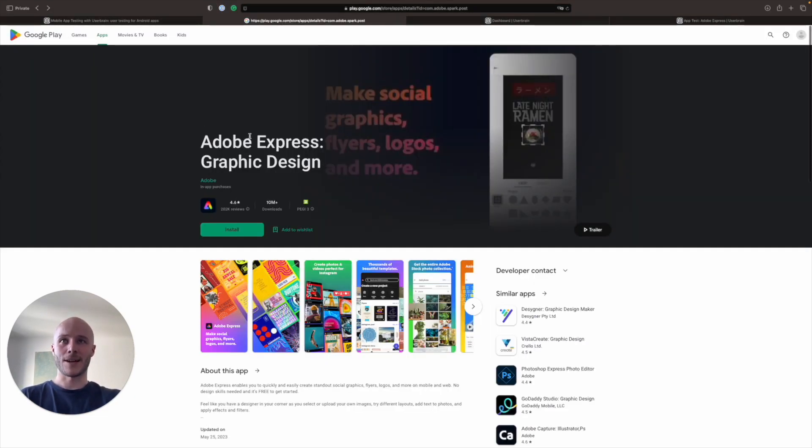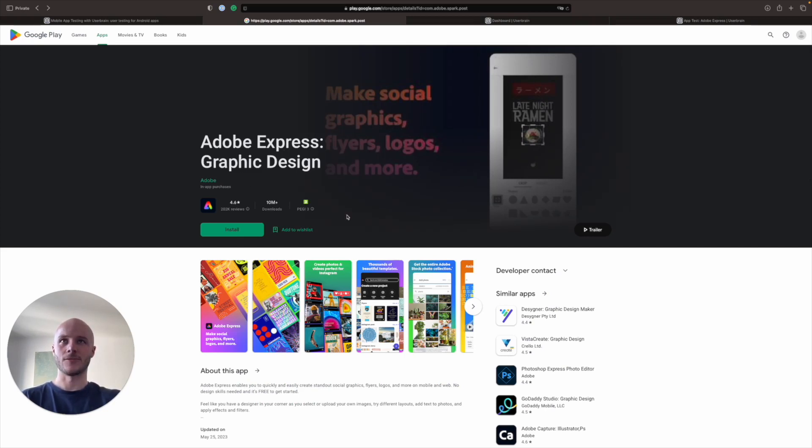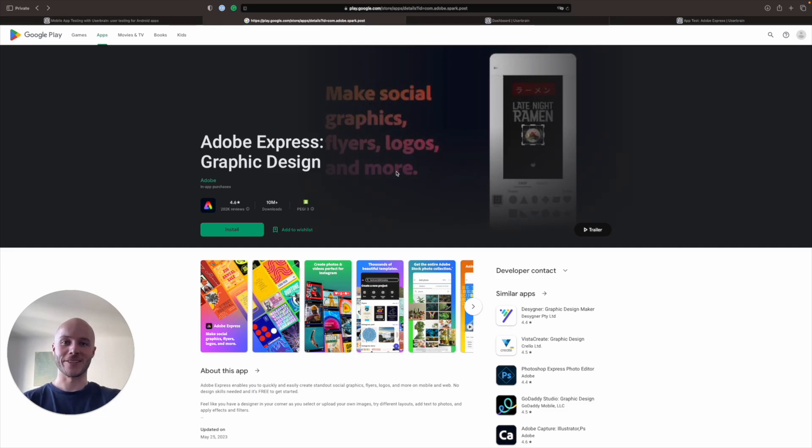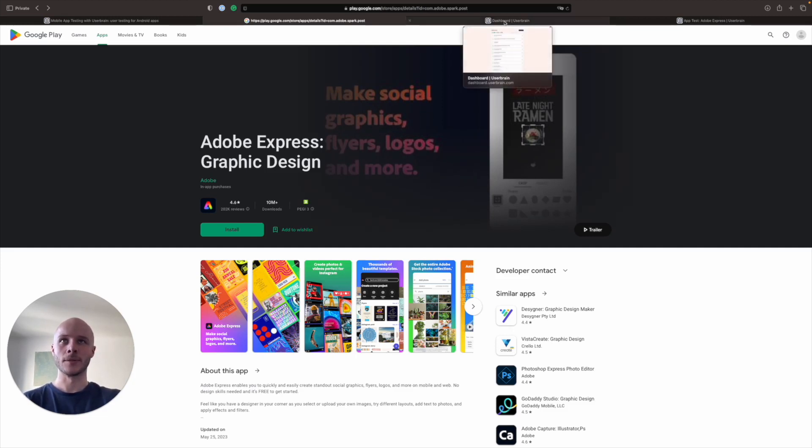So the app that we're actually going to be testing in this example is Adobe Express Graphic Design, which is in the Play Store. Currently we have Android app testing available, but in the future, hopefully even by the time you watch this video, we will have iOS ready to go.